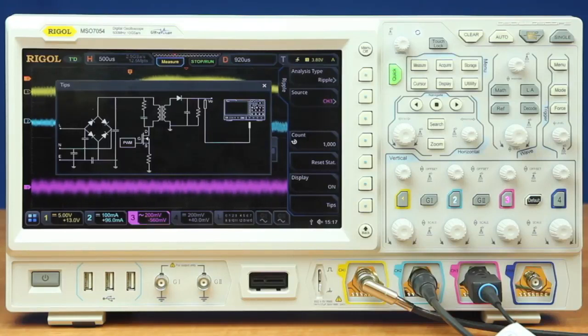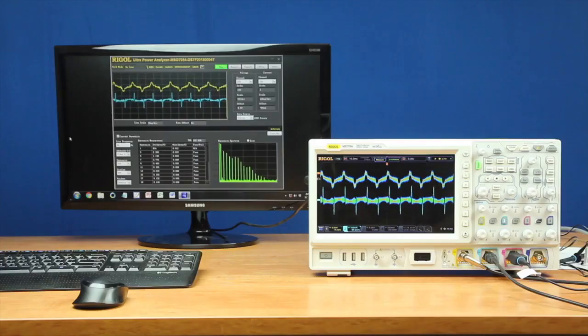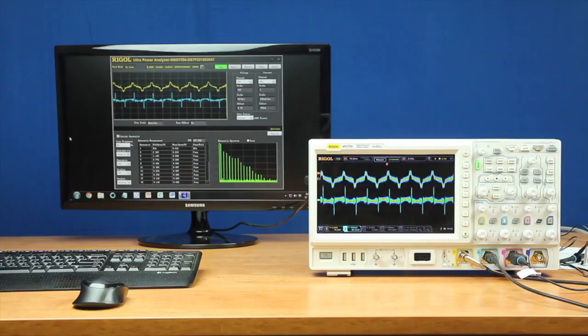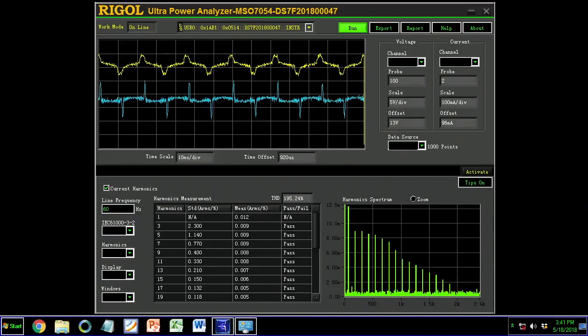Now let's look at the Ultra Power Analyzer software to complete your advanced power measurements. For the third component of your power analysis test, you can use the 7000 series with our Ultra Power Analyzer software to make measurements like this.